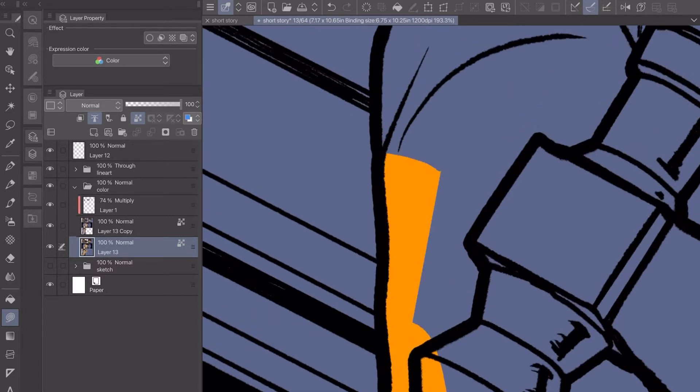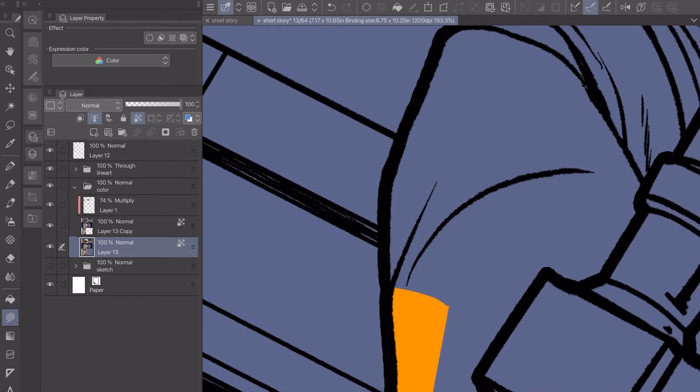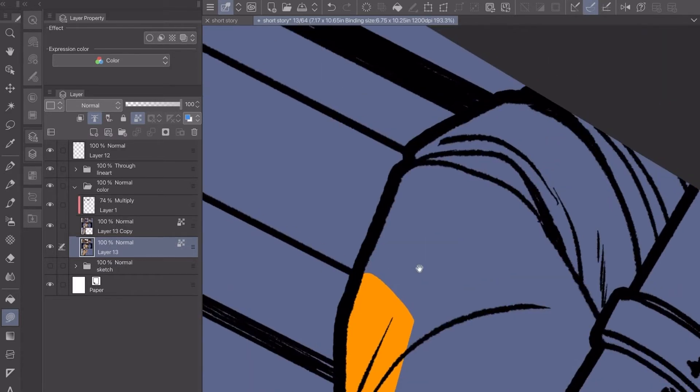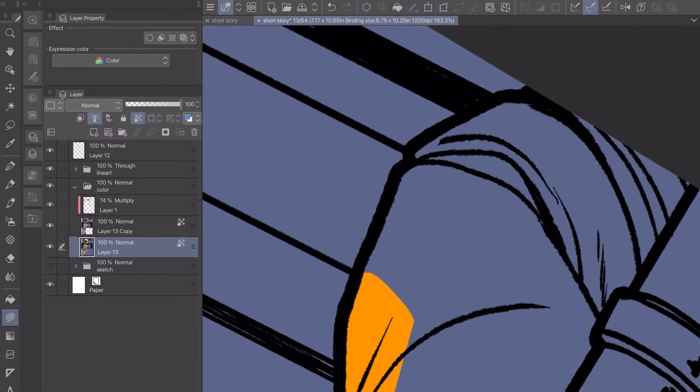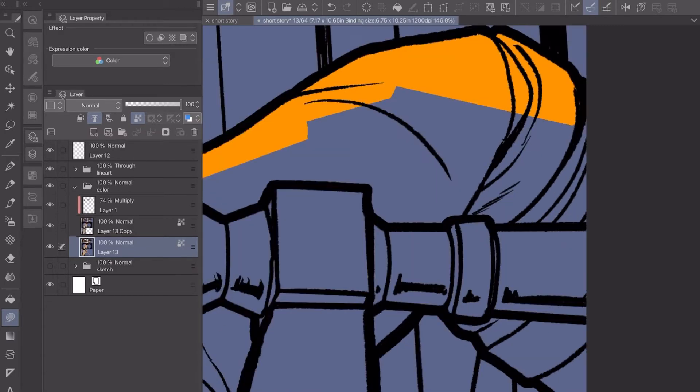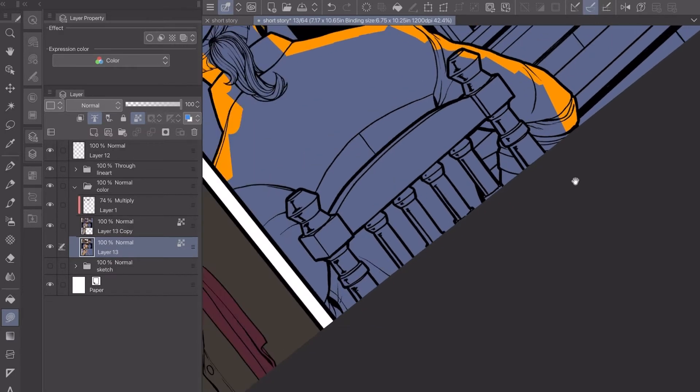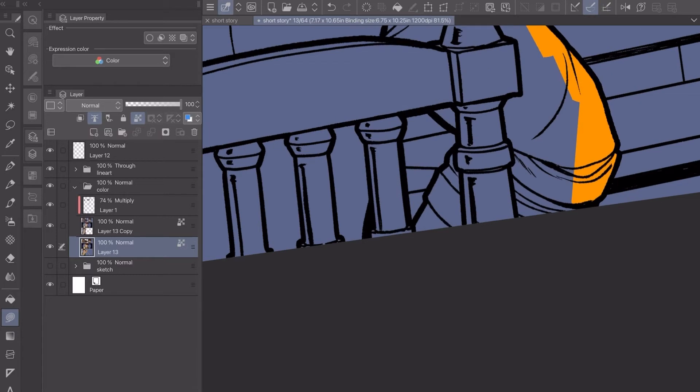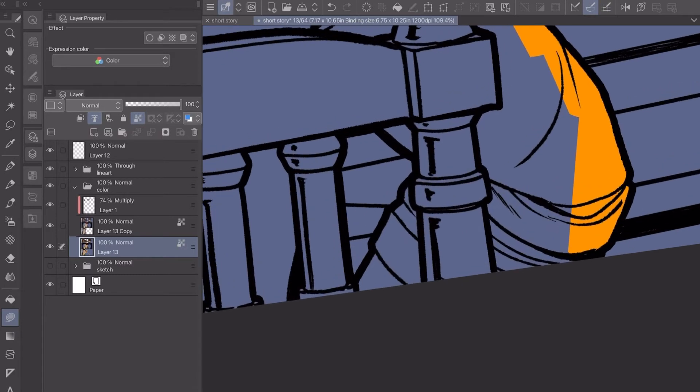If I worry about the local color too much then it would take more time. It's easier just to grab whatever color and then I can change it to the local color. Once everything's separated I can just use the fill bucket tool. It's way easier.